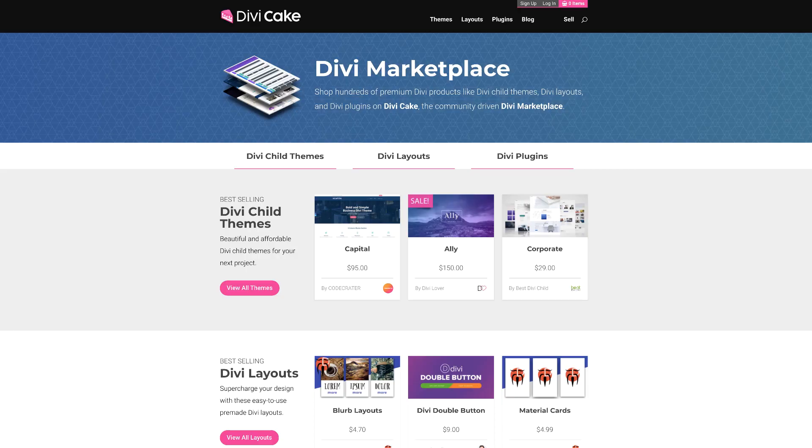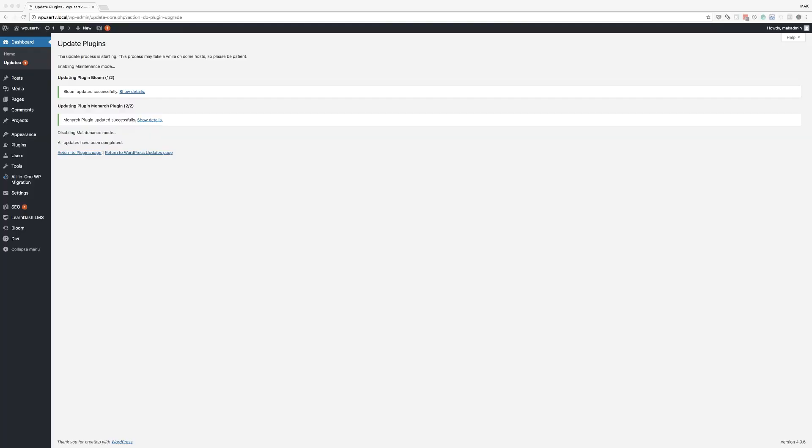In today's video, we're going to take a look at the latest Divi feature, which is the Divi Builder Page Creation Workflow. Today's tutorial is brought to you by DiviCake.com. Check out your huge selection of Divi themes, plugins, and layouts. The link is in the description below.